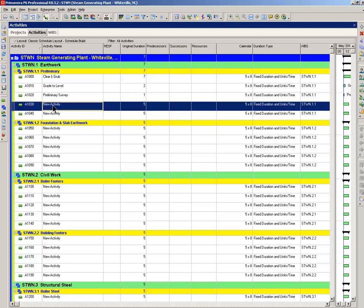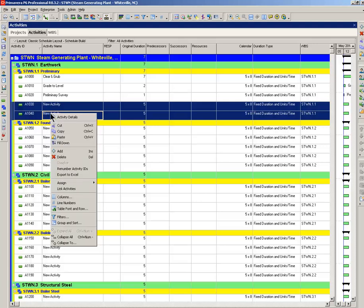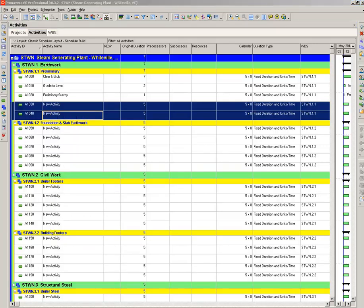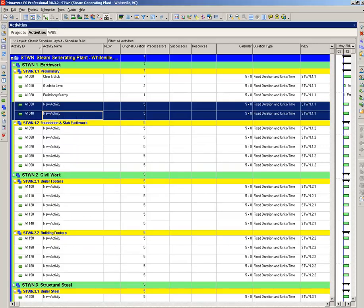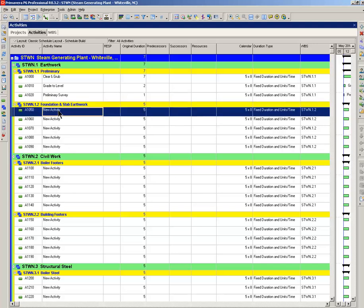So, these new activities here, we really don't need them. So, let's select them and just delete them. That selection was done with the shift key. Coming down to the foundation and slab earthwork.